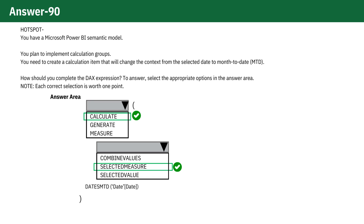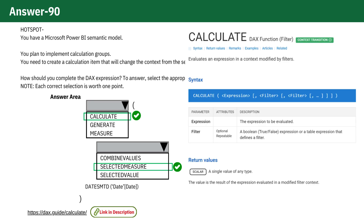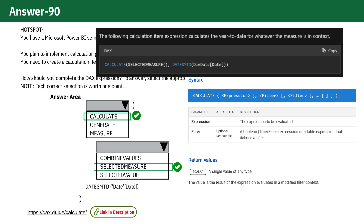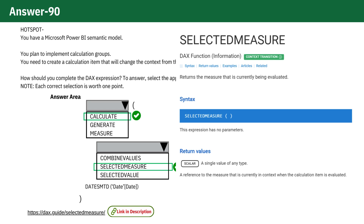CALCULATE. This function is used to change the context of the calculation, which is necessary when you want to apply a filter or modify the current filter context, as in the case of changing to month to date. SELECTEDMEASURE. This function dynamically refers to the measure selected in the calculation group. When creating calculation items within a calculation group, SELECTEDMEASURE is used to refer to the measure being affected by the calculation group.